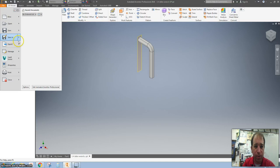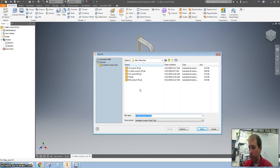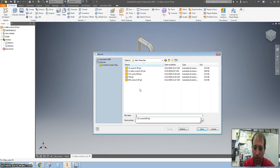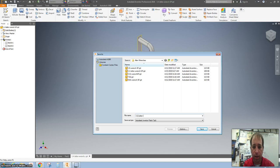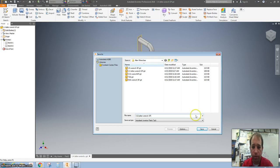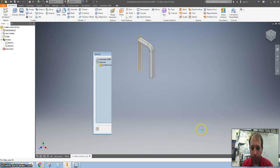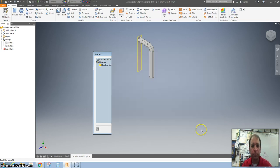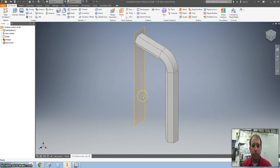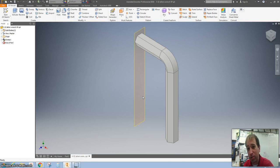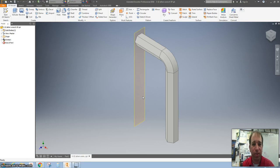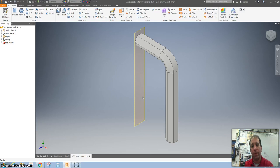File, save as. This one is 3-32 Allen wrench and then your initials. Please follow the rest of the directions and make the entire set of Allen wrenches that you'll need for this assignment. Thanks for watching.